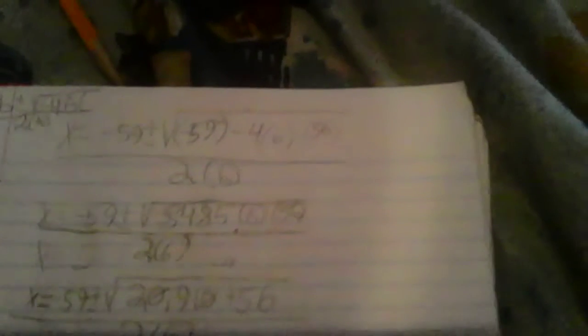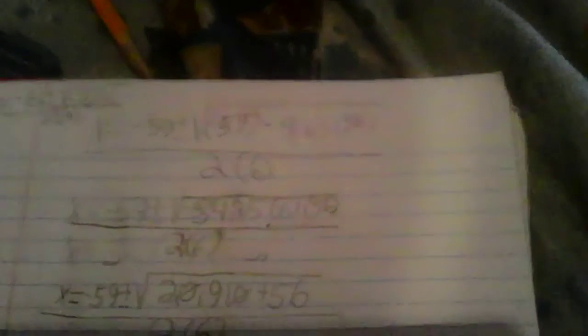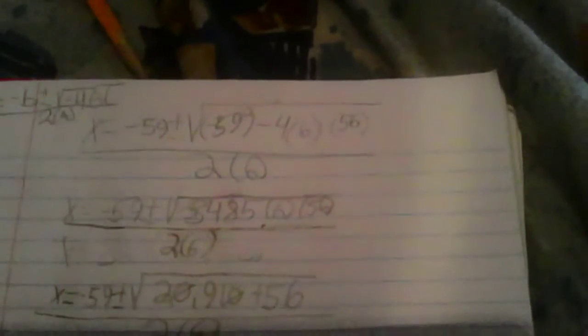Right here we have x equals minus 59 plus or minus the square root of 59 squared minus 4 multiplied by 6, and then we add 56 divided by 2 times 6.